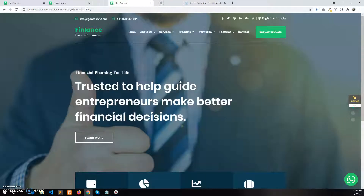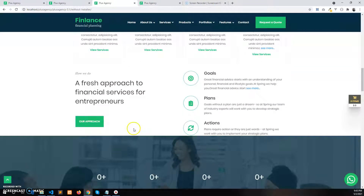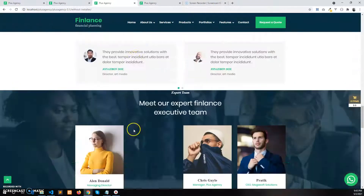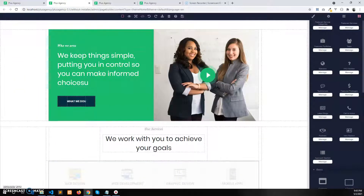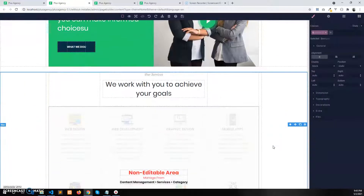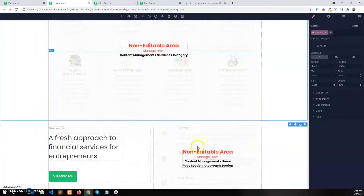Now let's click the save button and refresh the page on our website. We have added all the sections, but something is missing — the spacing between the sections or inside the sections, which I have already shown in a separate video, but let me show it here too. I need 120 pixels and 80 pixels of gap space.